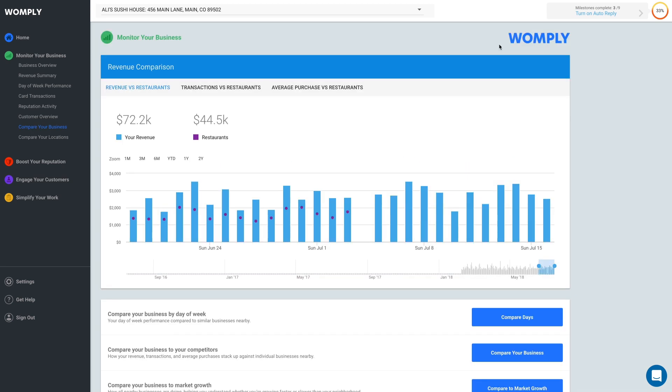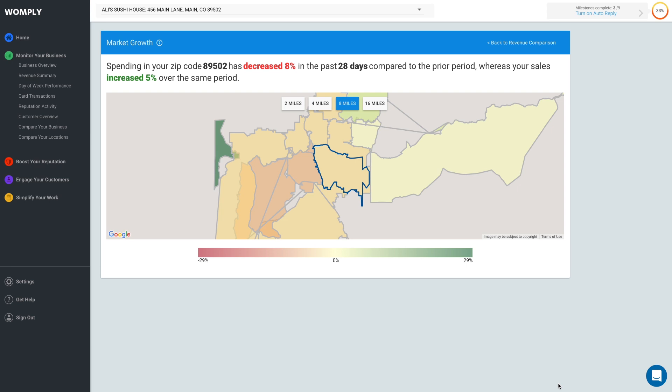Finally, you can compare your business to market growth in your area. This map shows you how the areas around your business grew in the past 28 days. It uses data from all business categories and millions of business owners, so you can see if general economic activity is growing or shrinking to make sense of your business growth.